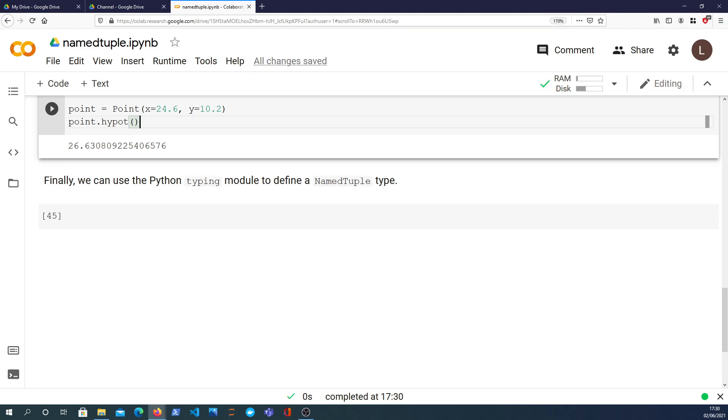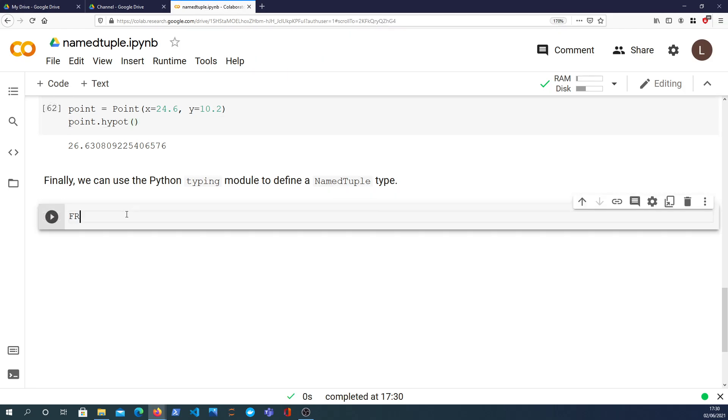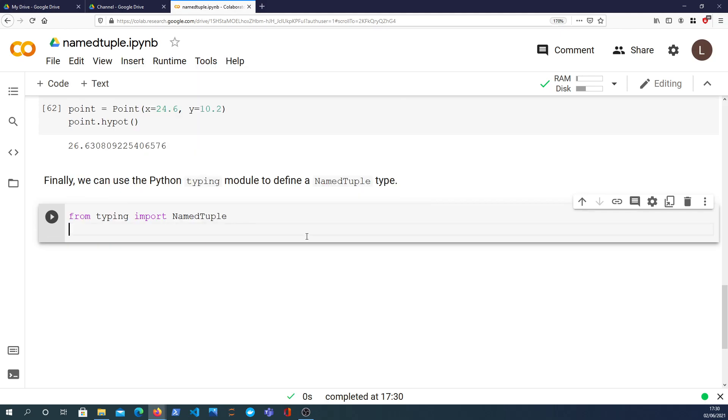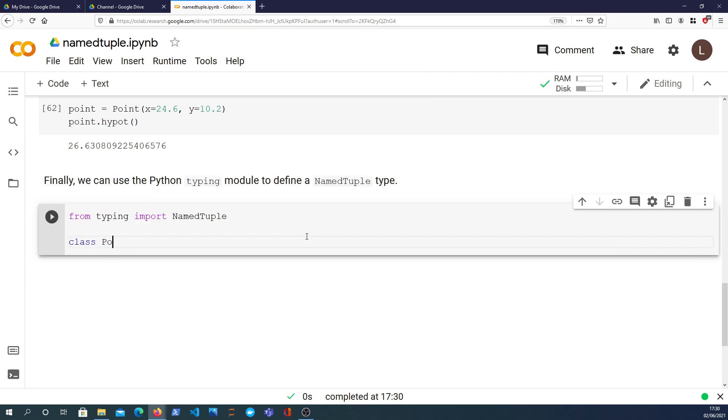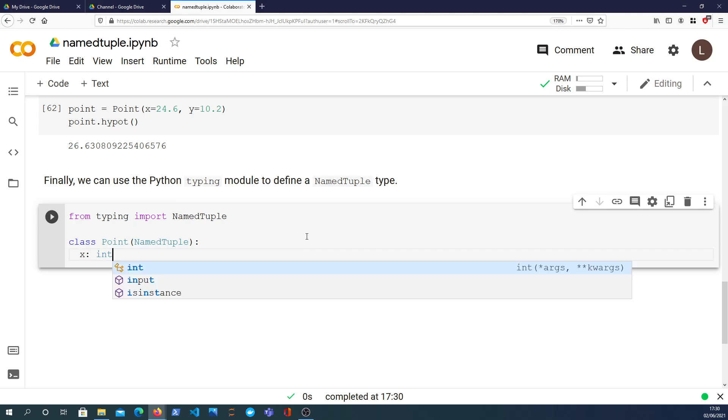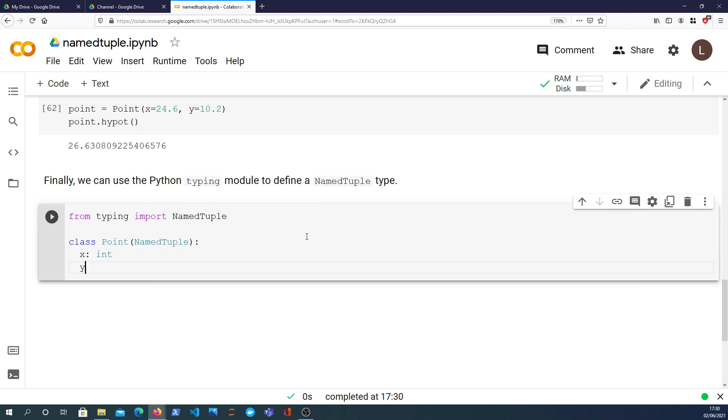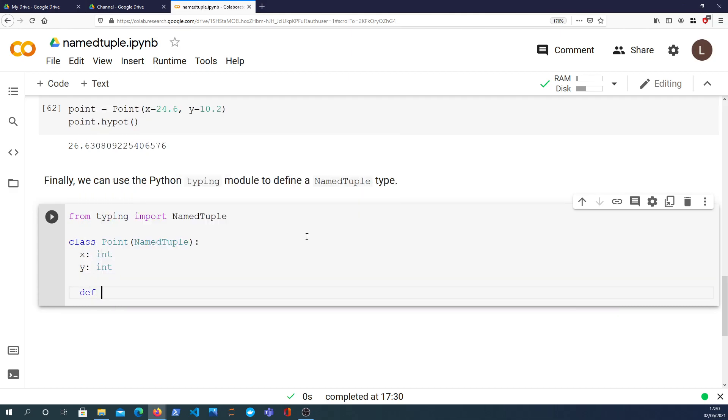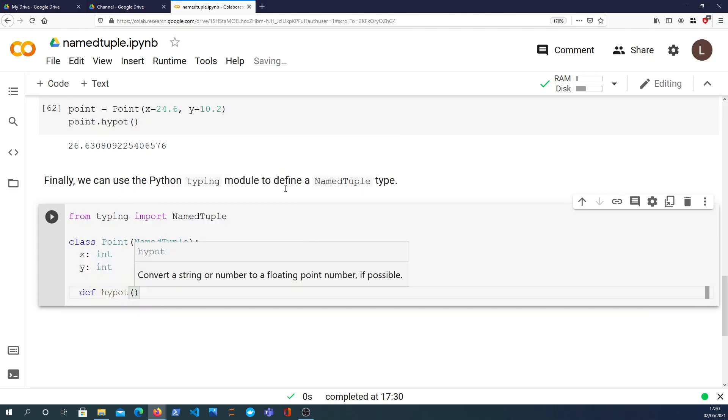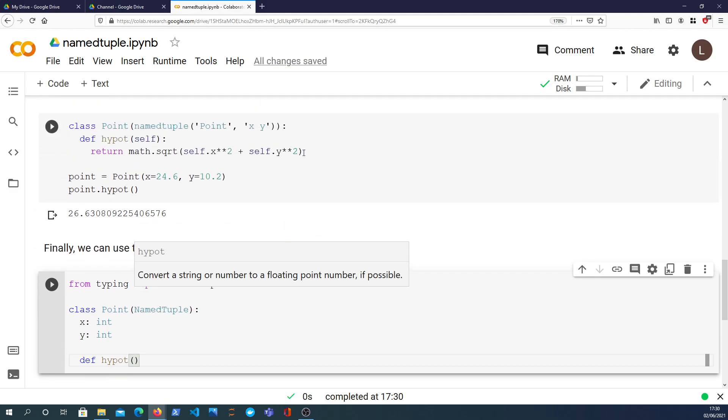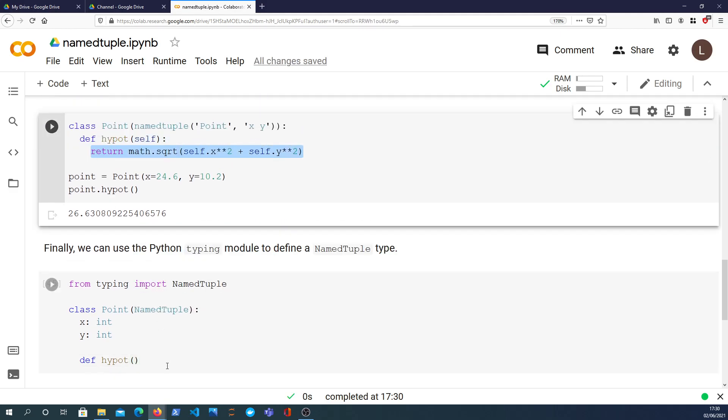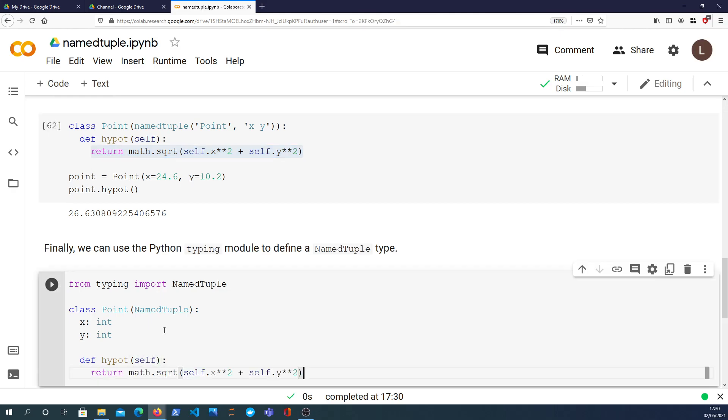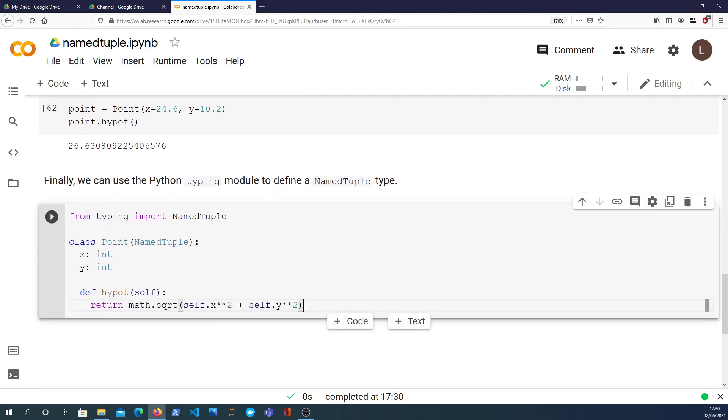Just as a final example, another way to subclass a namedtuple is we can use the typing module, which is a module in the standard library of Python, and we can import the namedtuple type. So then we can define our class like this. It inherits from the namedtuple and then we can define the fields here. x is an integer, y is an integer, and we can then define a function called hypot again as before. It's going to be the same signature as this, the same return value. Take in self and return the square root of x squared plus y squared.